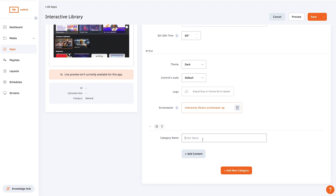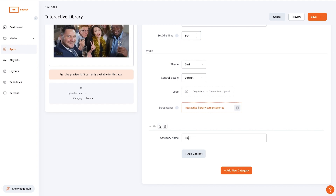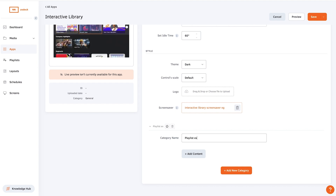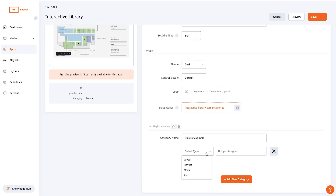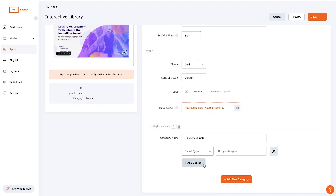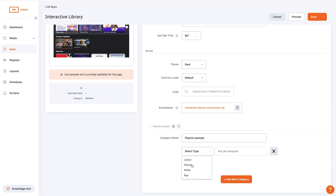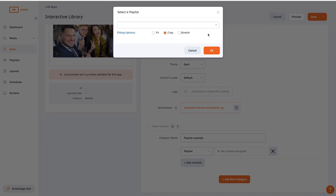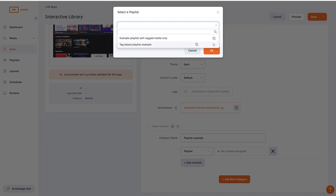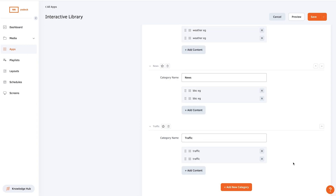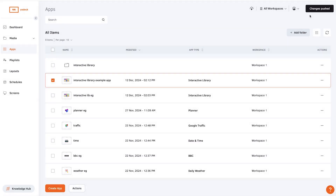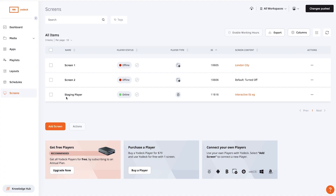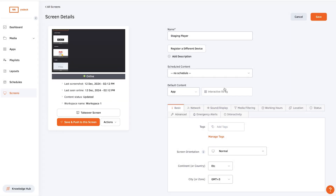Now add your categories, giving each one a name, and add as many assets of any type of content from your Yodek account to each category. Now click save and your app will be ready to use. You can now add this app to a schedule or set it as the screen's default content.